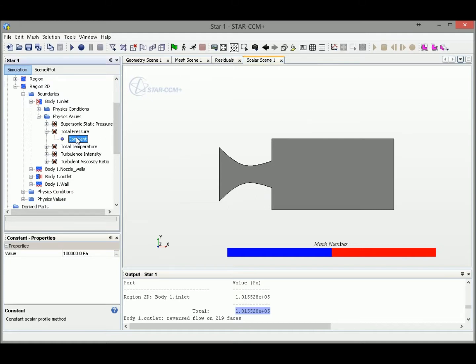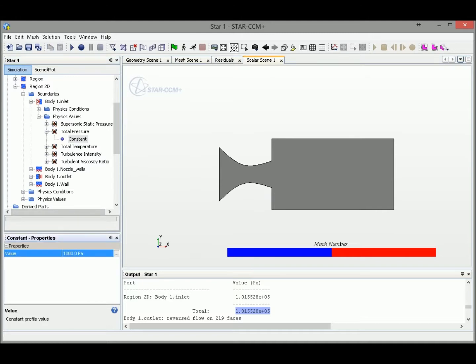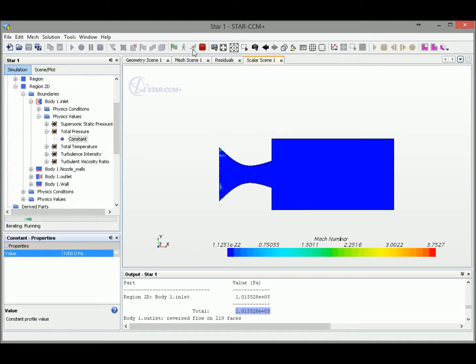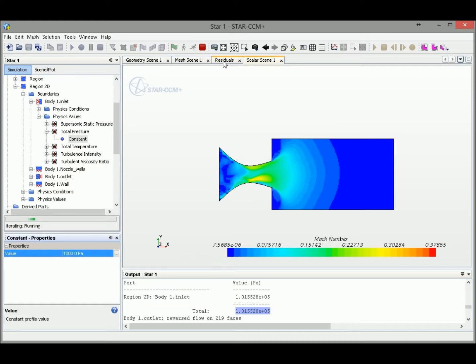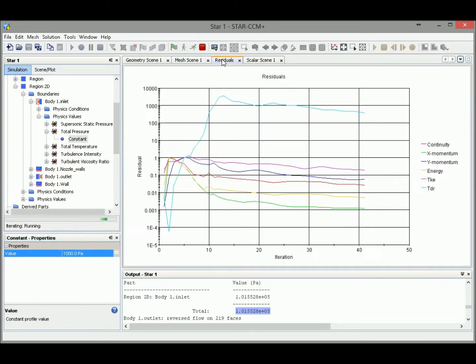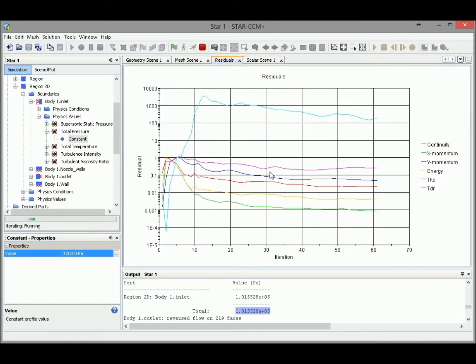We change the total pressure at the inlet. Let's change it to just 1,000 Pa and let's run our simulation and see if we could succeed this time.